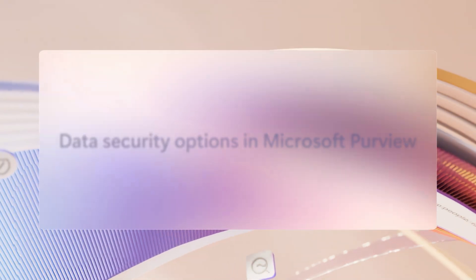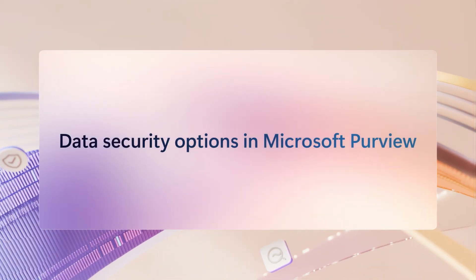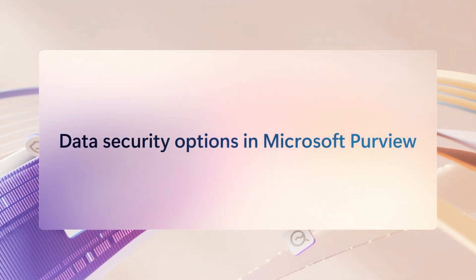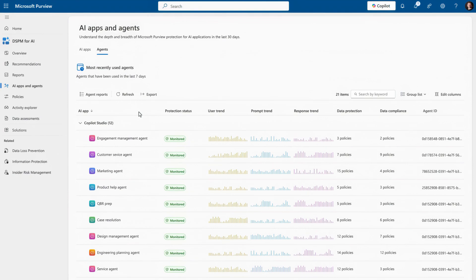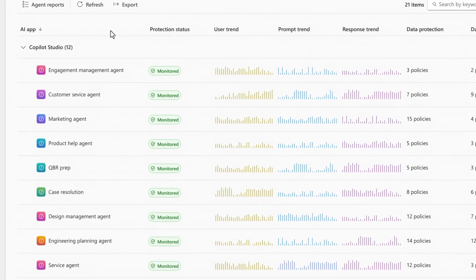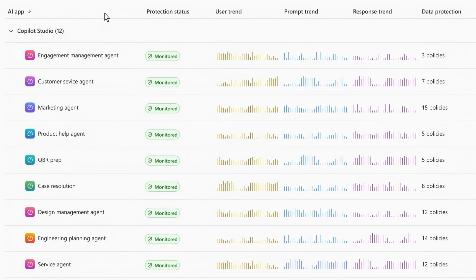Next, let's switch gears to your data security options for AI apps and agents as part of Microsoft Purview. In Data Security Posture Management, or DSPM for AI, you'll find details for each agent in use in your organization.